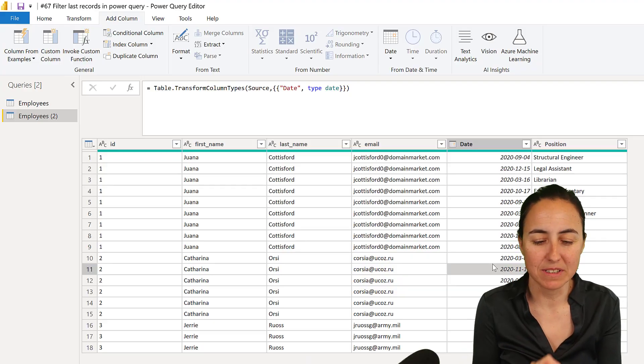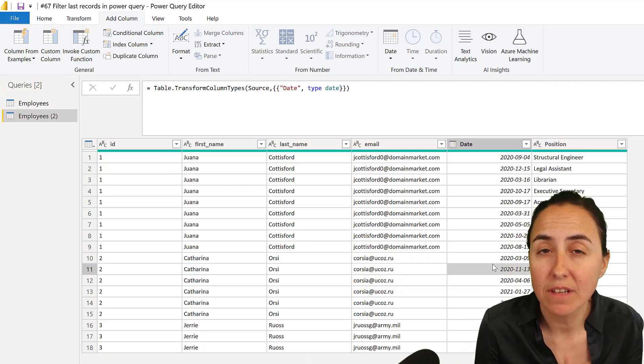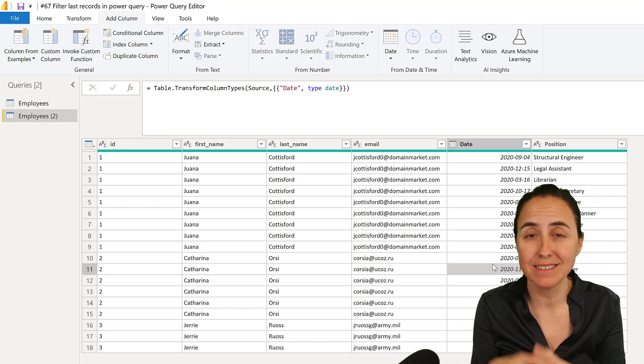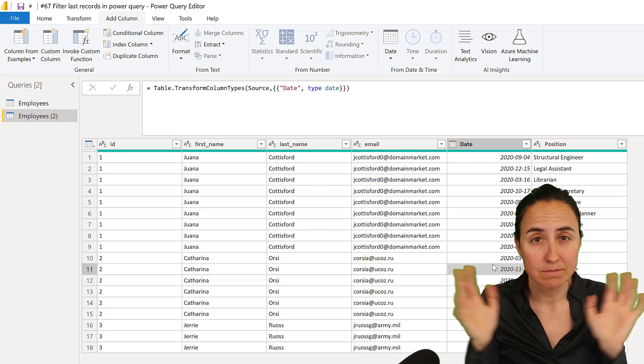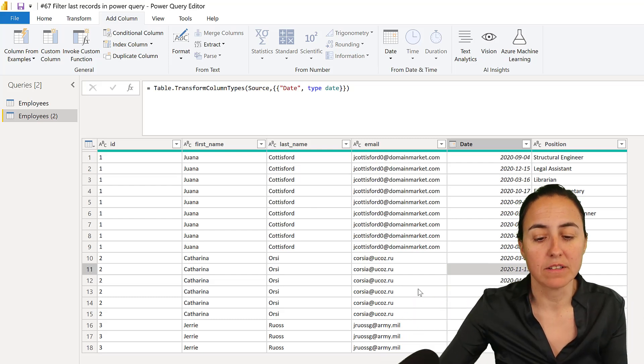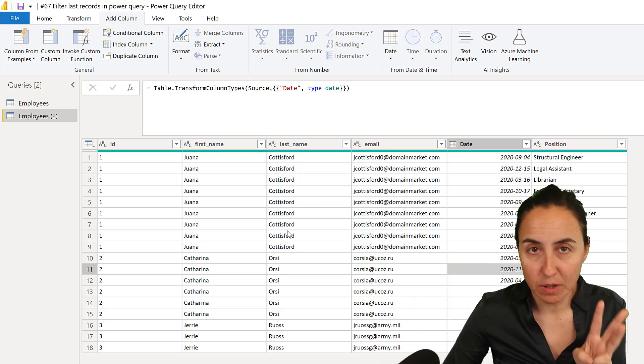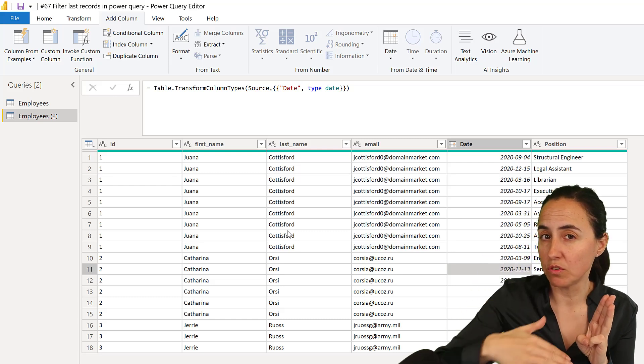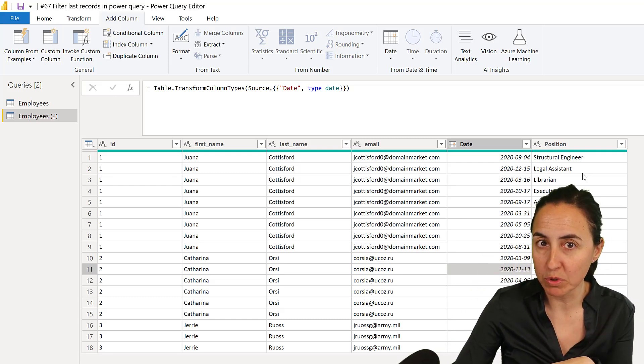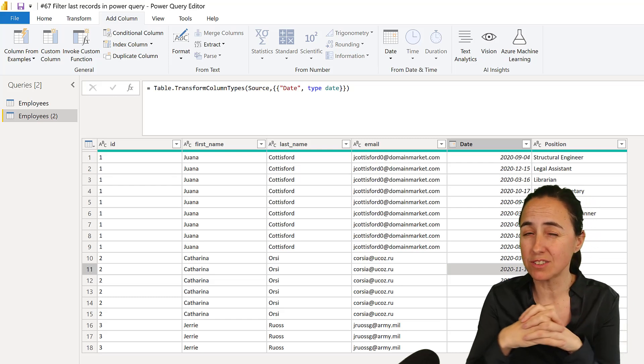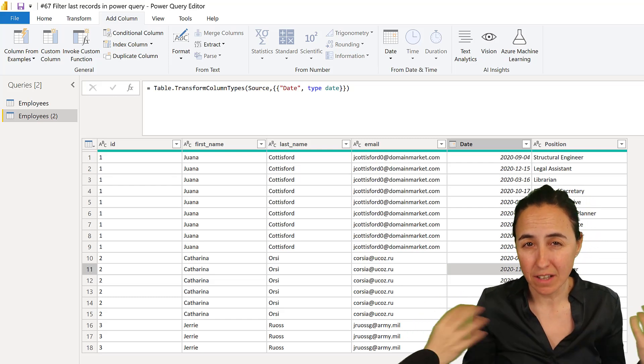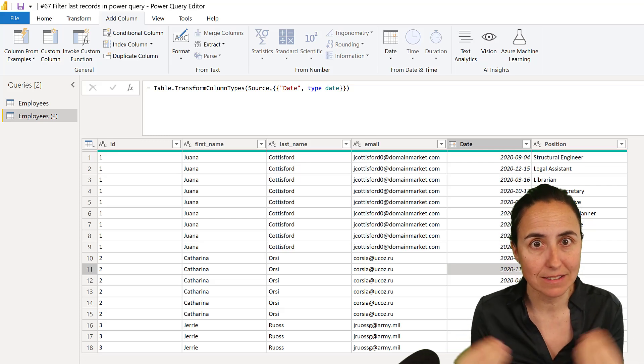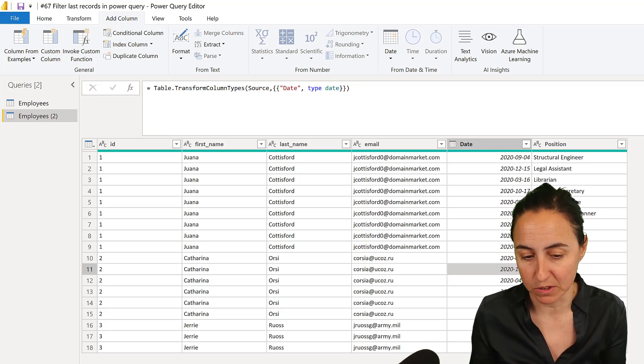Okay, ladies and gentlemen, we have the employees table that we had on the previous example. This is download 67. Go and grab that. Same file. And what we have here is three employees that have had different positions over time. You see the date and the new position. And what you want to do is analysis on the latest one. You don't care about the positions that they had before, you just want to have the latest record of each employee.